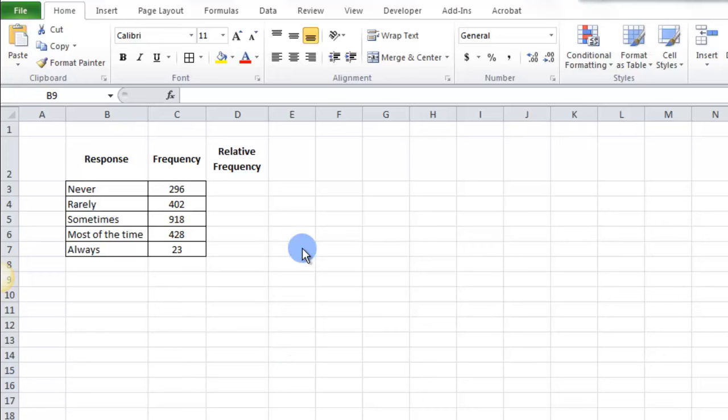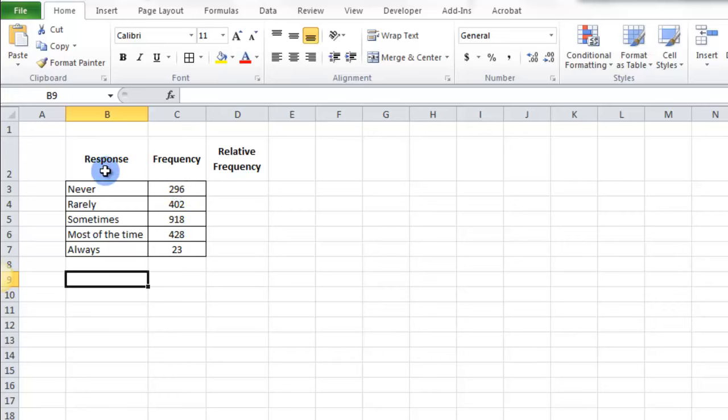In this video we are going to look at how to get the relative frequency in Excel. So here I have a chart that I just copied and pasted in here from my math lab. Formatted it a little bit and now we're going to create the relative frequency.